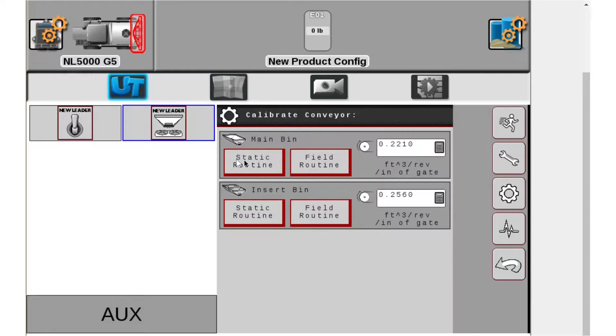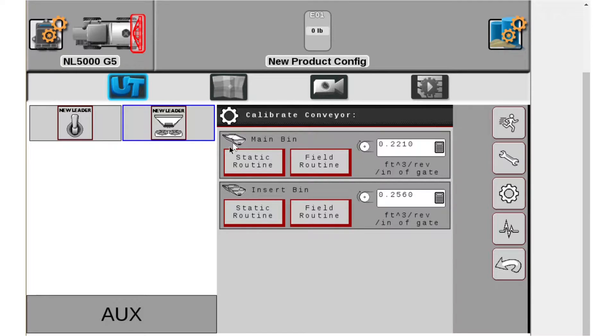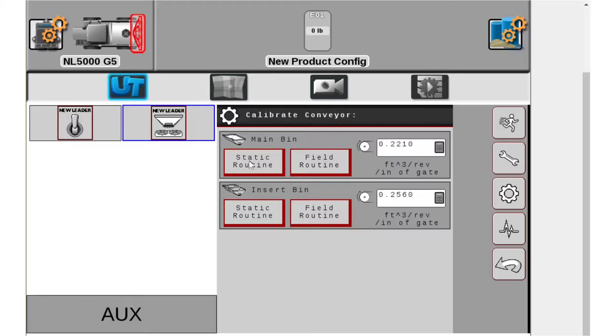The process and the wizard for a static routine is identical from the main bin to the insert. Now they both have to be calibrated but the wizard itself is the same so I'm only going to do a walkthrough through the main bin.